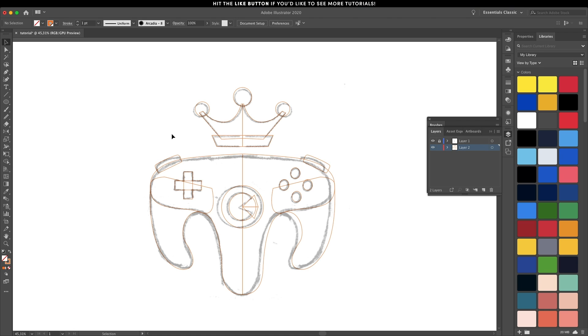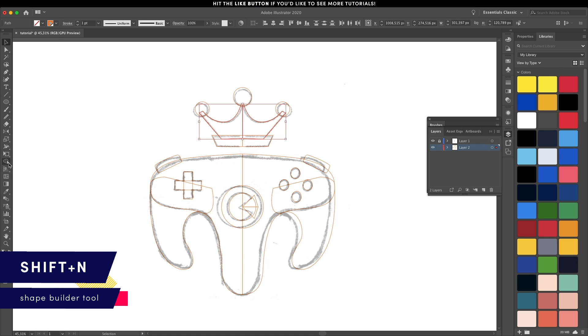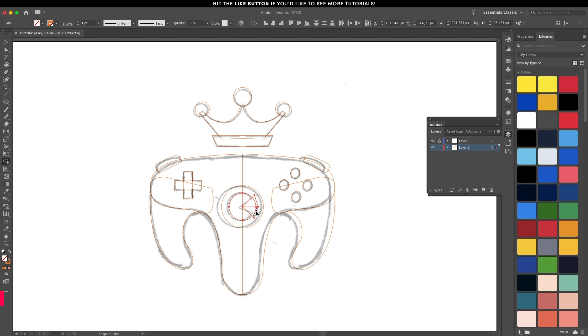We're going to use the shape builder tool to merge things together. Make sure they're selected and click and drag to add, and holding down the Alt key you can subtract.